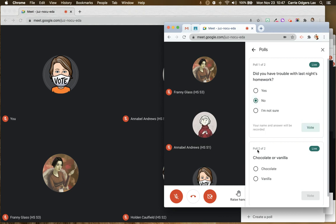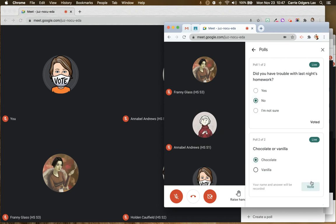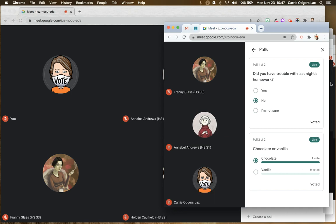And I'm going to go ahead and just vote in both of these polls. And you'll notice here, I can only see my own response. And here I can see the class responses.